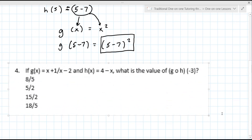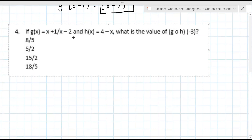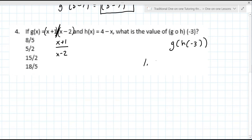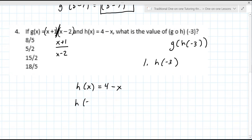So it says here, if G of X equals — and probably the instructor meant parentheses with the division symbol — so really it's X plus one over X minus two. This time they want you to find G∘H of negative 3. So you start: your first step is to find H of negative 3. We're going to write H of X because H of X is 4 minus X, and you want to find H of negative 3. Wherever you see an X, you're going to put in negative 3.